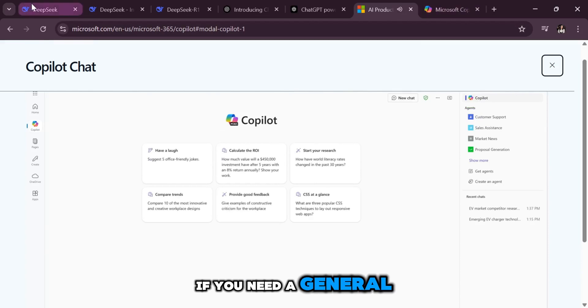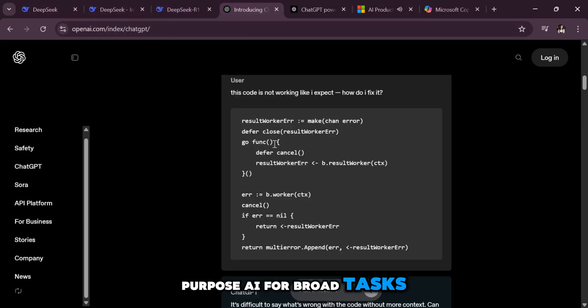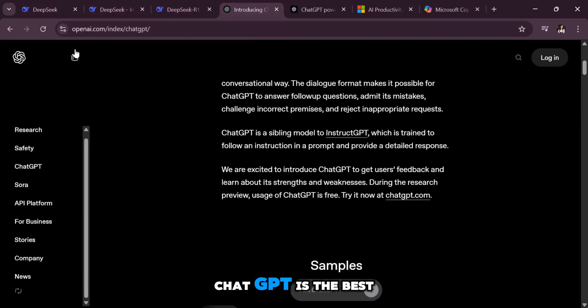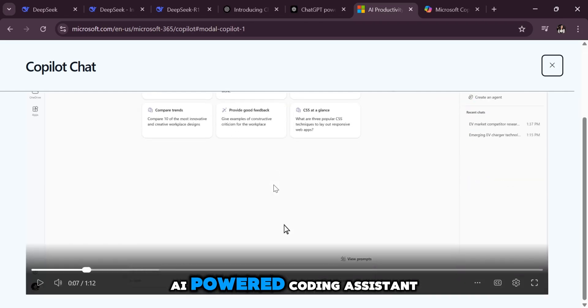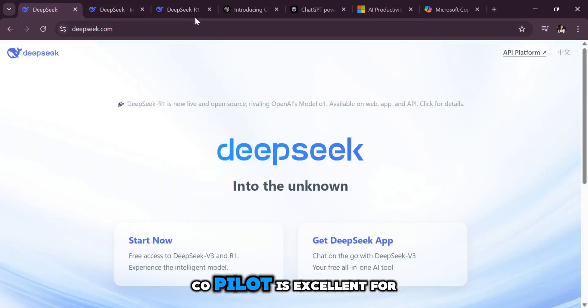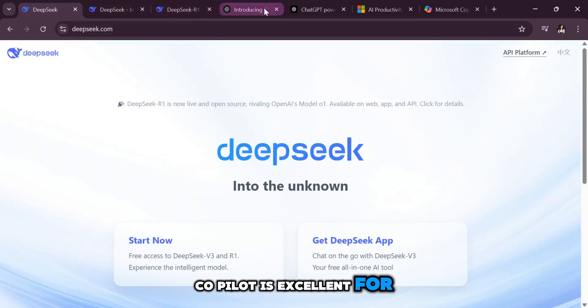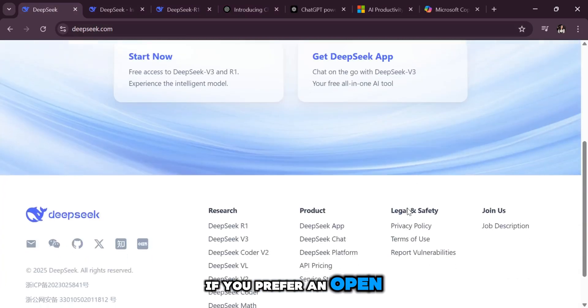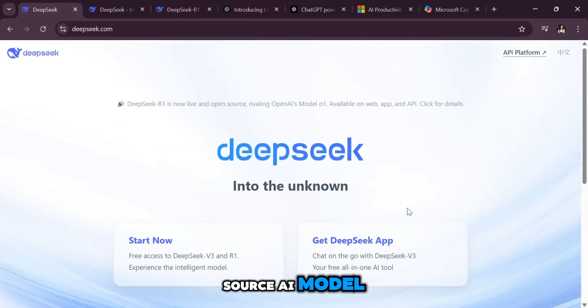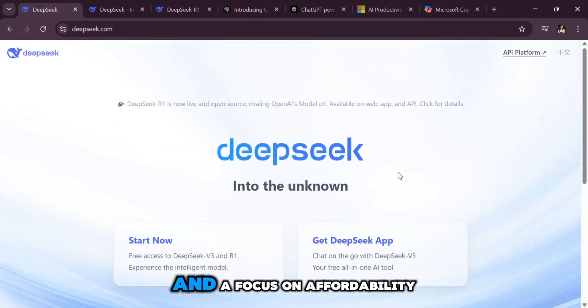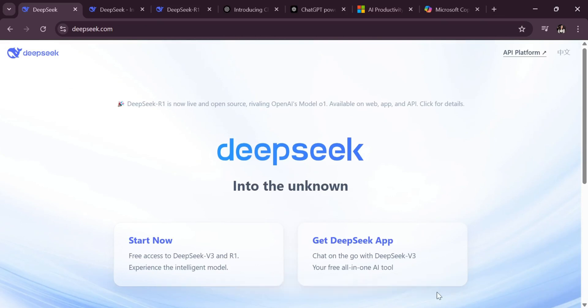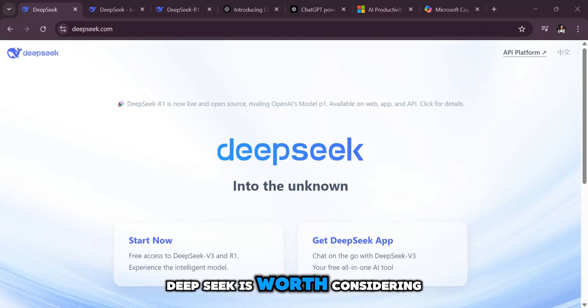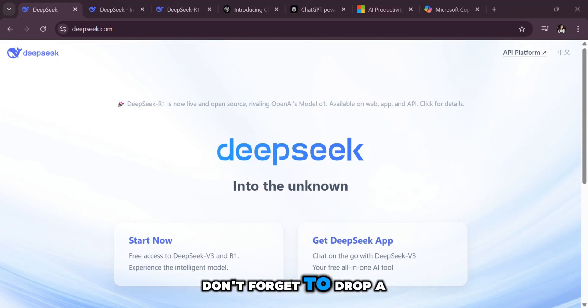If you need a general-purpose AI for broad tasks, ChatGPT is the best choice. If you're looking for an AI-powered coding assistant, Copilot is excellent for developers. If you prefer an open-source AI model with multilingual capabilities and a focus on affordability, DeepSeek is worth considering. If you find this helpful, don't forget to drop a like and subscribe.